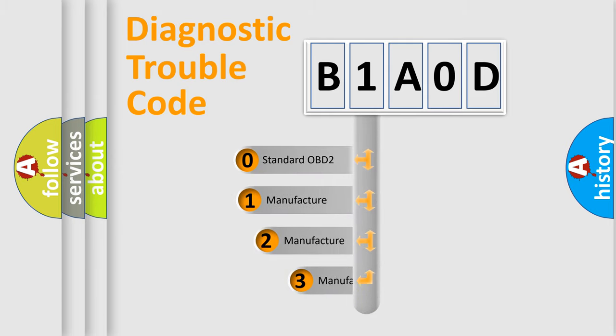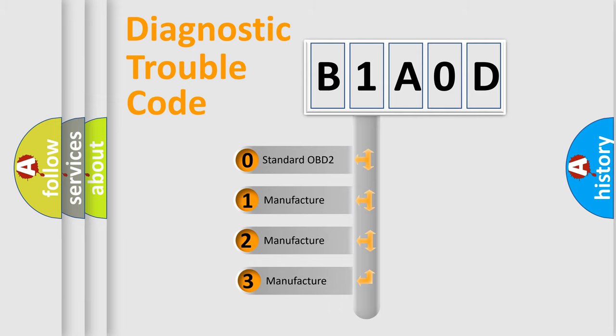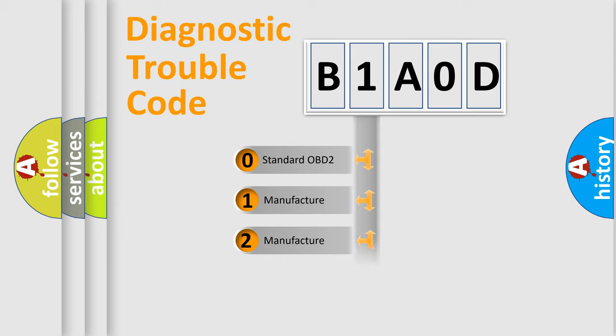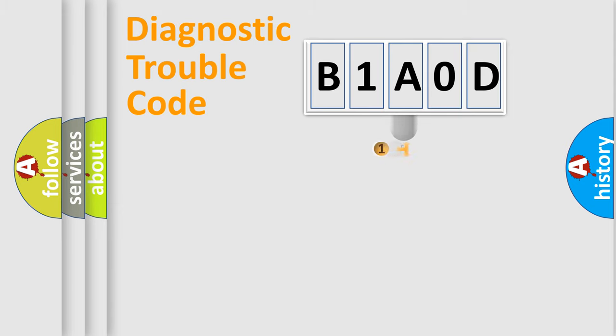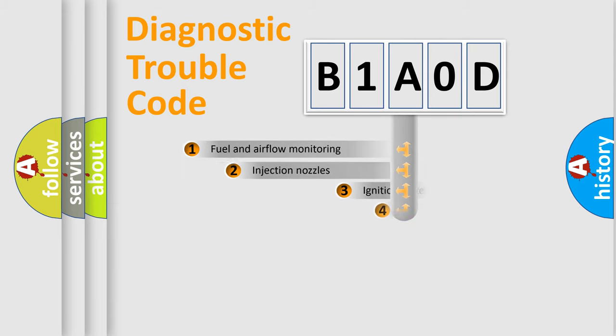If the second character is expressed as zero, it is a standardized error. In the case of numbers 1, 2, or 3, it is a manufacturer-specific expression of the car-specific error.